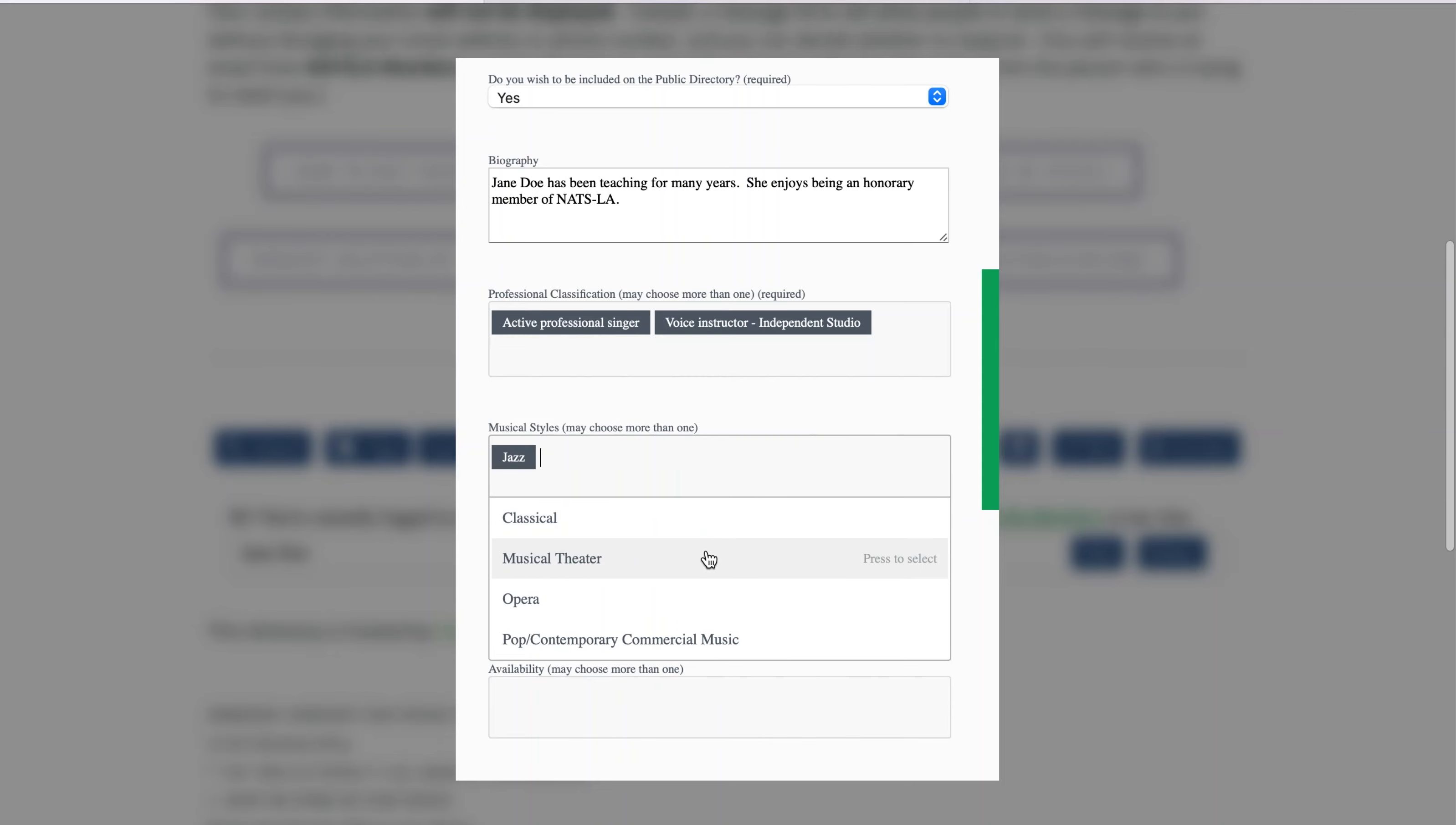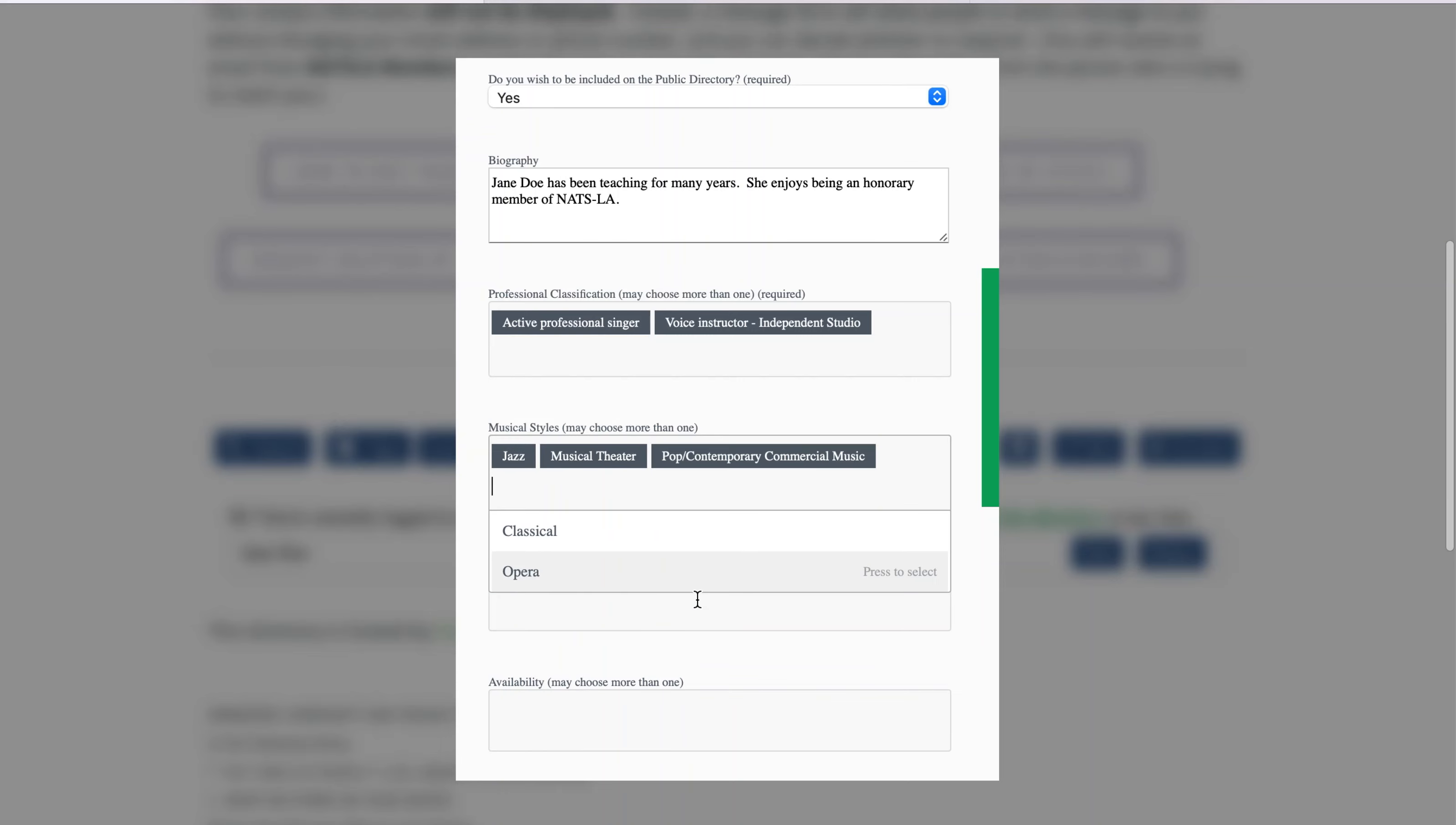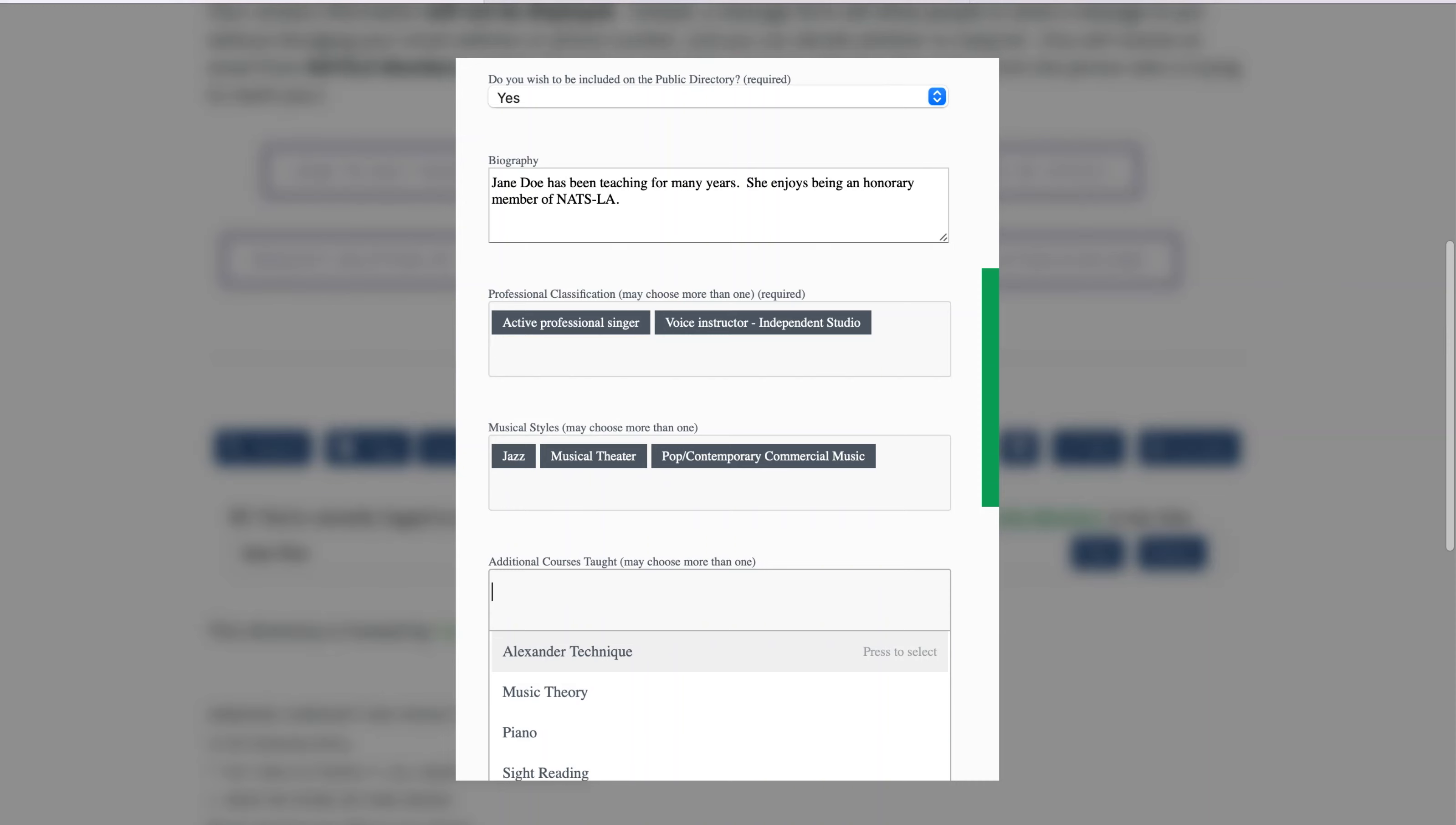Next, choose the musical styles you teach, and again you may choose as many as apply to you. Choose any additional courses you may teach, and your availability.